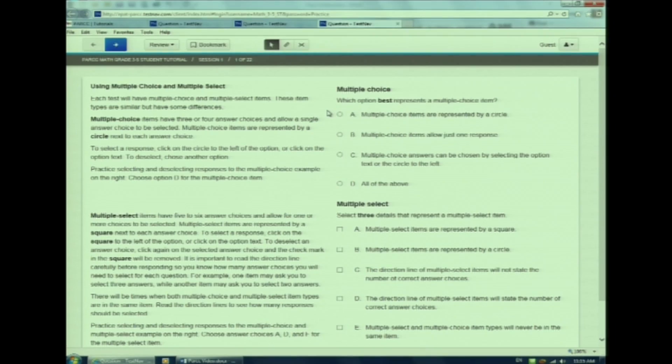Now have a seat and let's learn how to use the tools in this question type. Each test will have multiple choice and multiple select questions. These items are similar but have some important differences. Multiple choice items have three or four choices and allow only a single answer choice to be selected. As you can see, multiple choice items are represented by a circle.